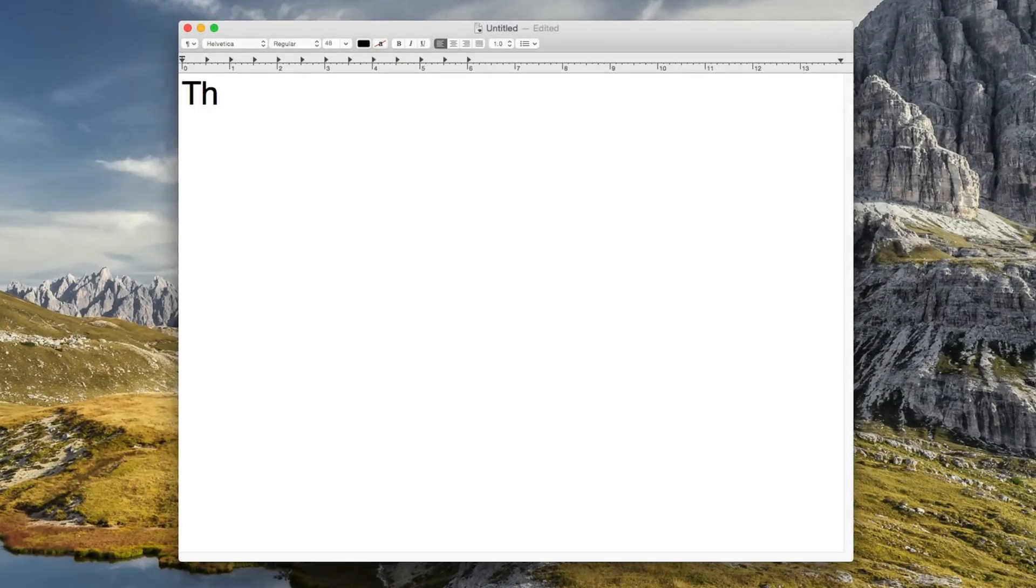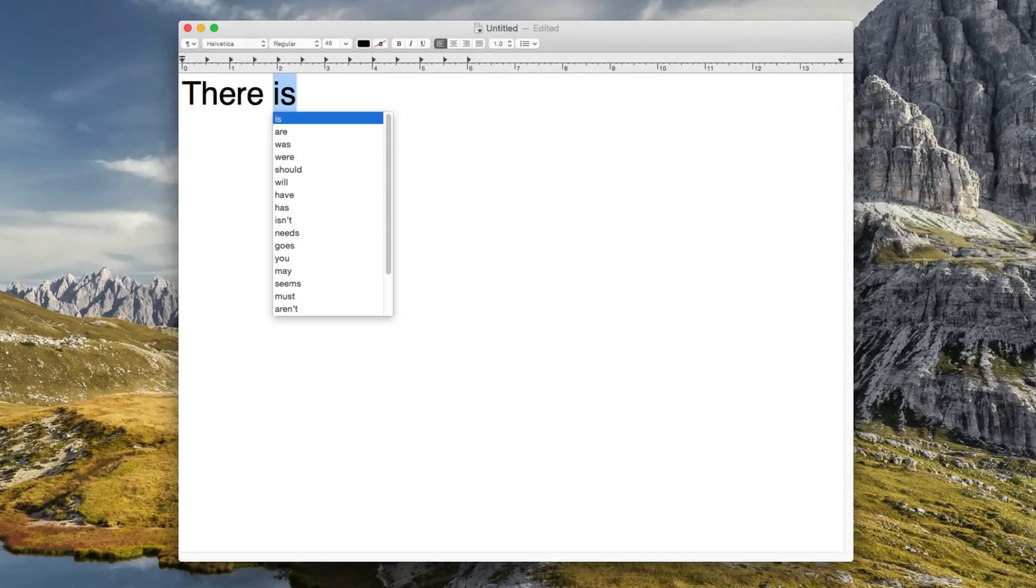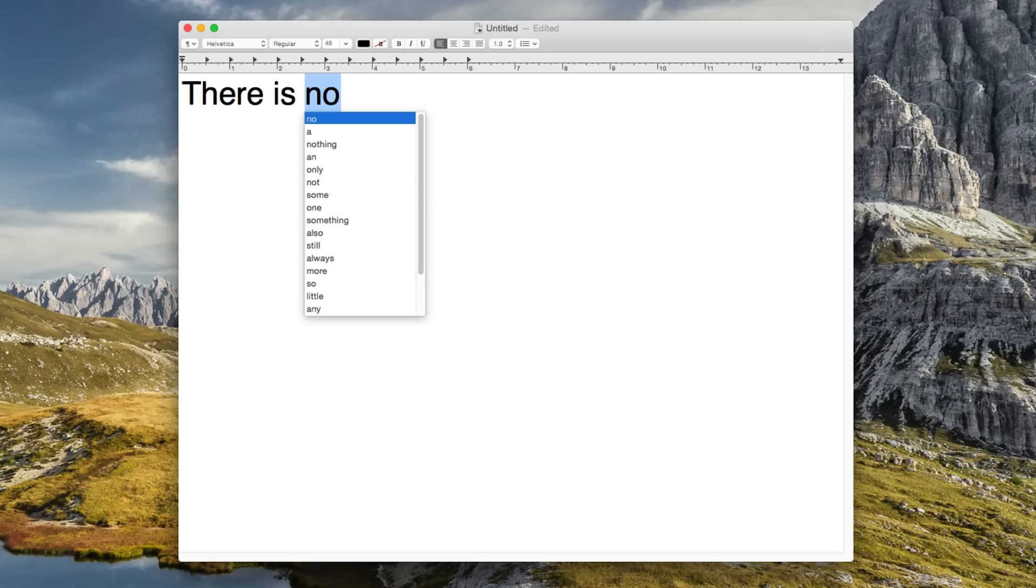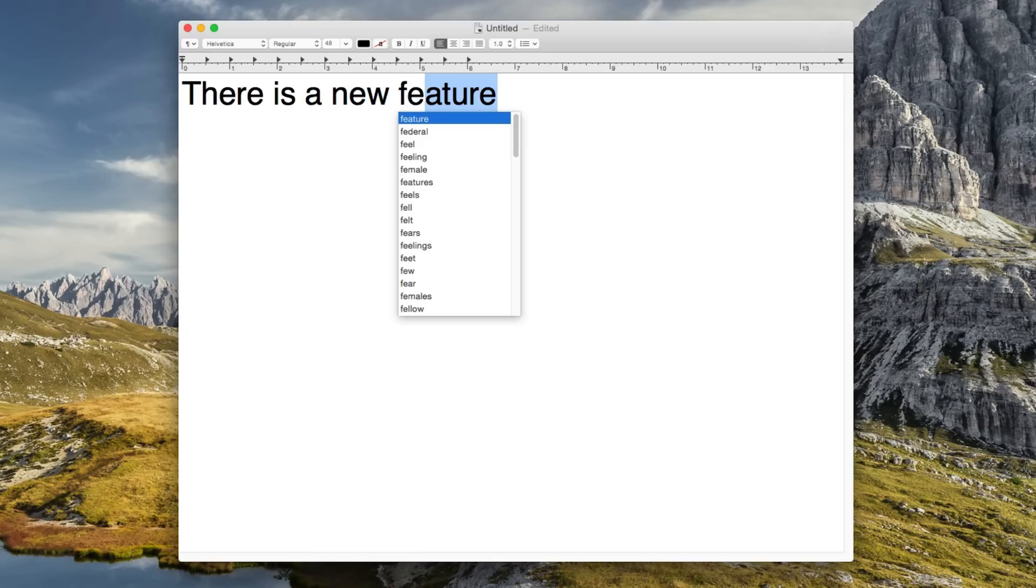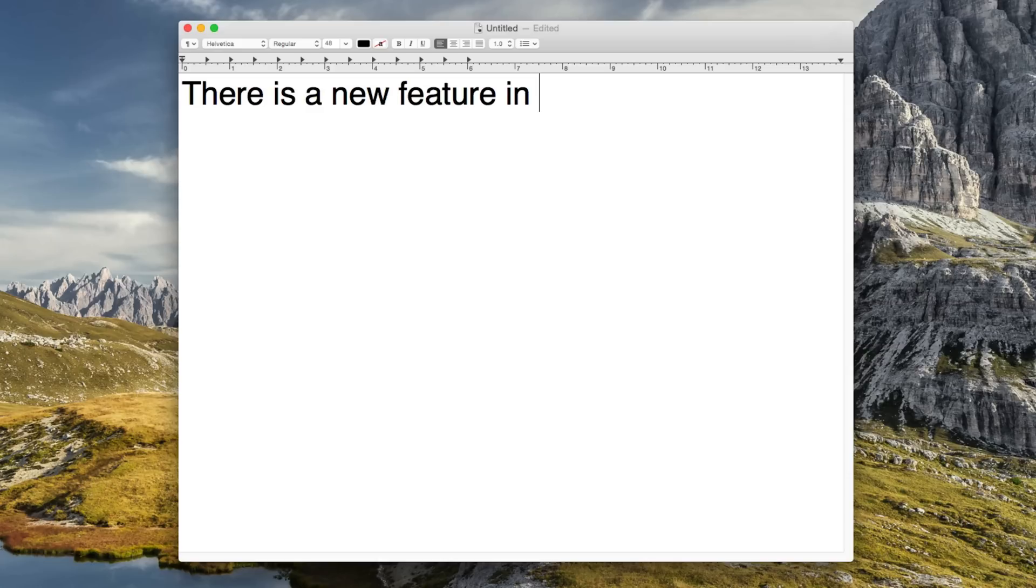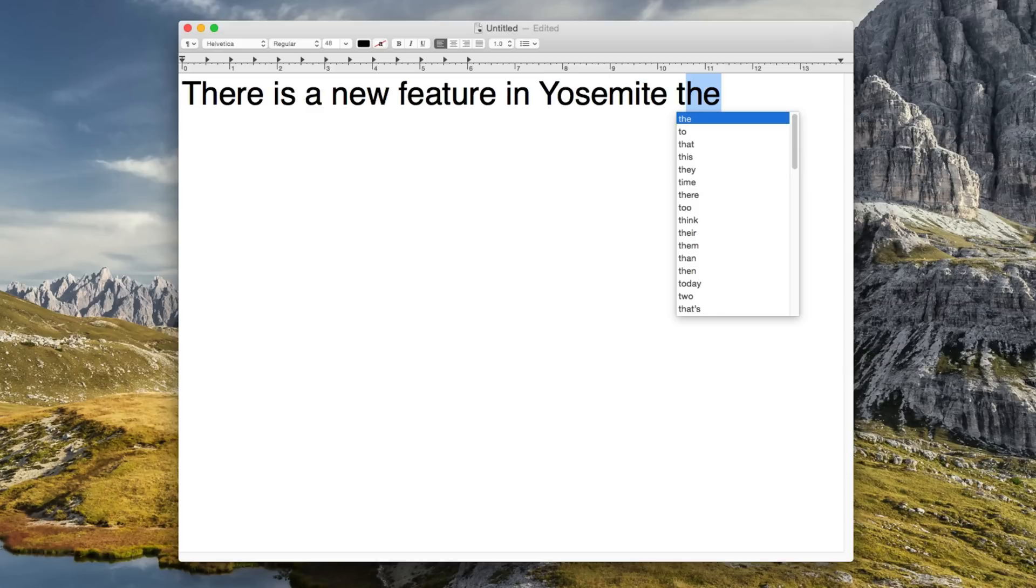QuickType is the new predictive text technology that was implemented into the iOS 8 keyboard. Now, many people don't know that it also exists in Yosemite. It just sucks. Now, in theory, it's great, but the execution is quite poor. First of all, it only works in Apple apps. The second you move to a third-party app, it doesn't work, and there's no API, so developers can't implement it either.